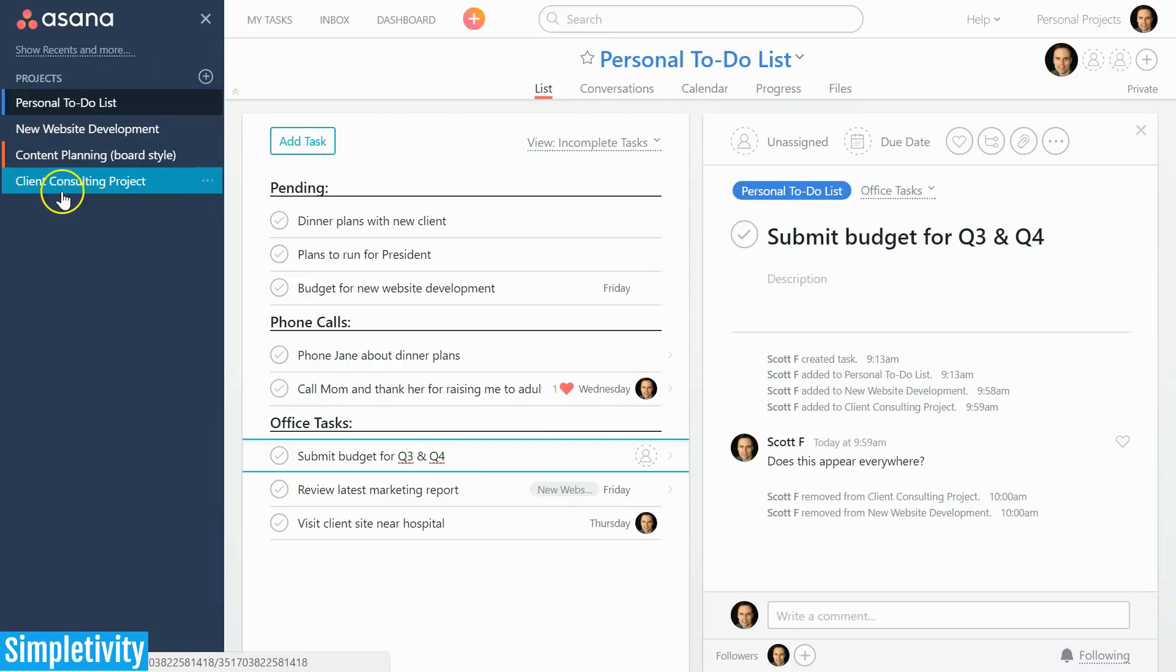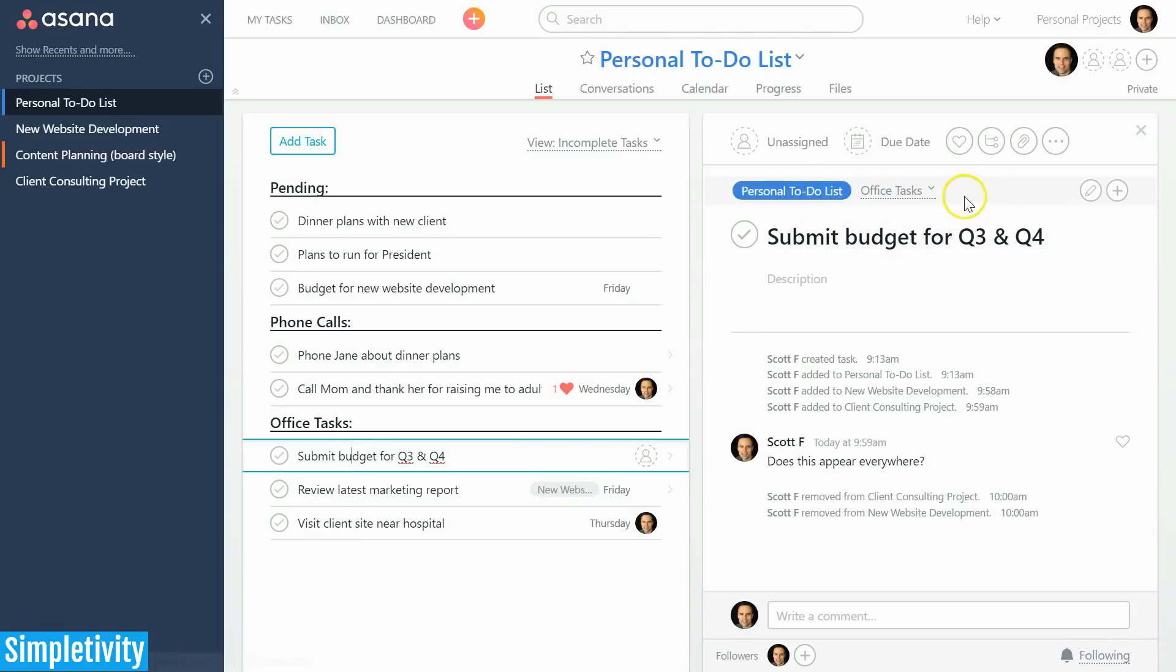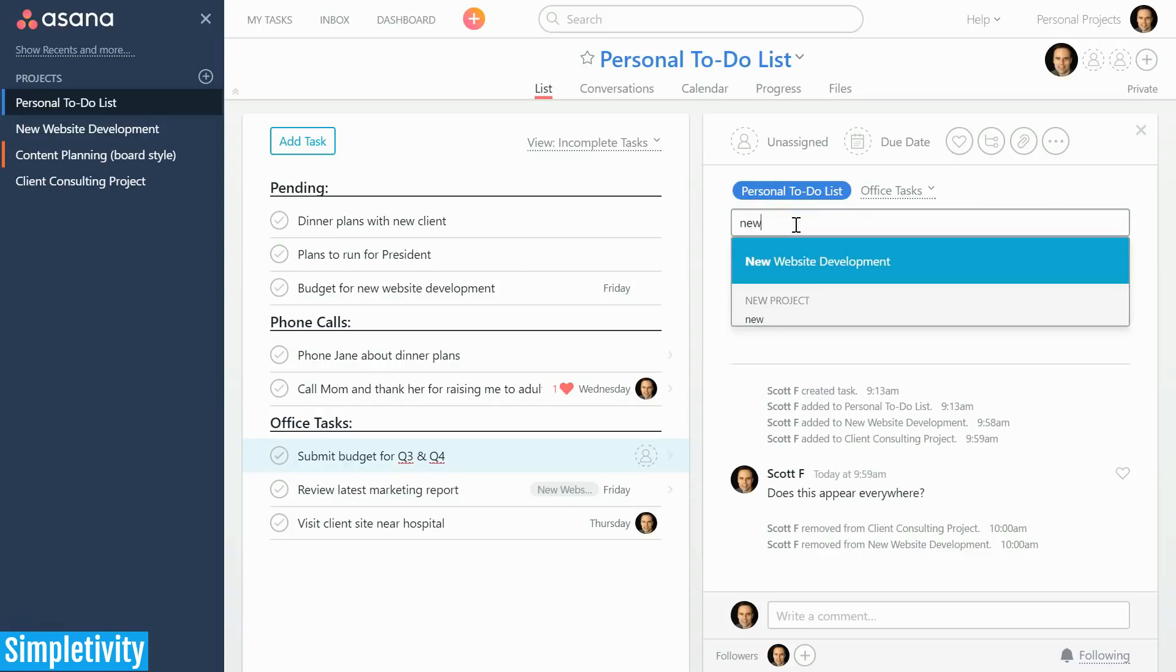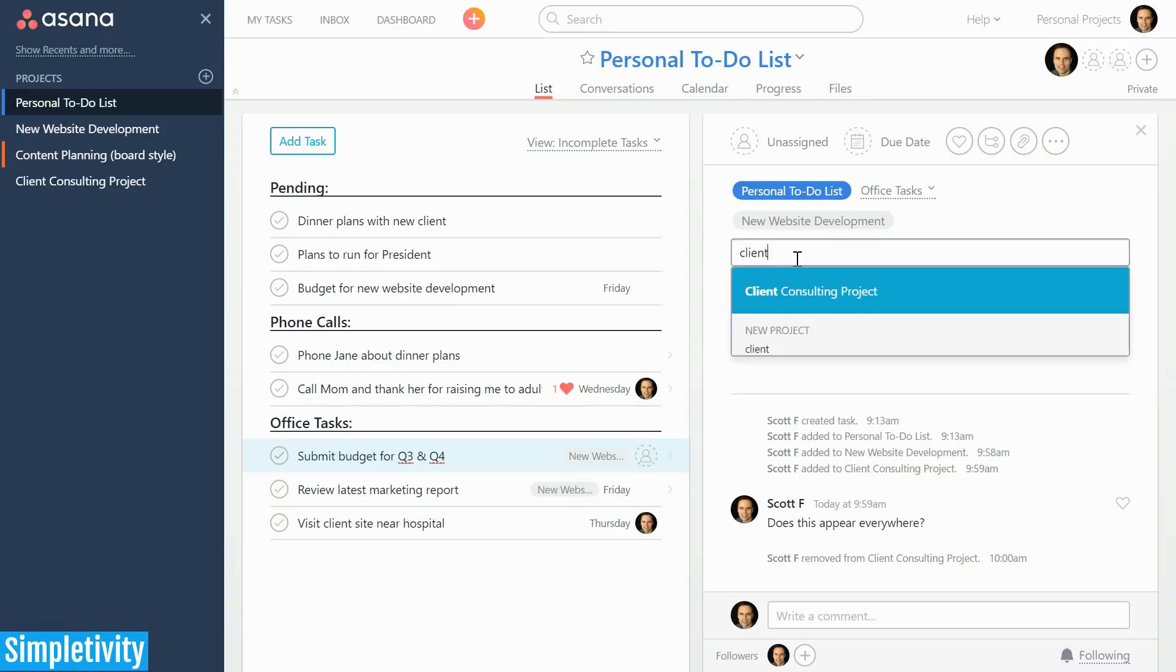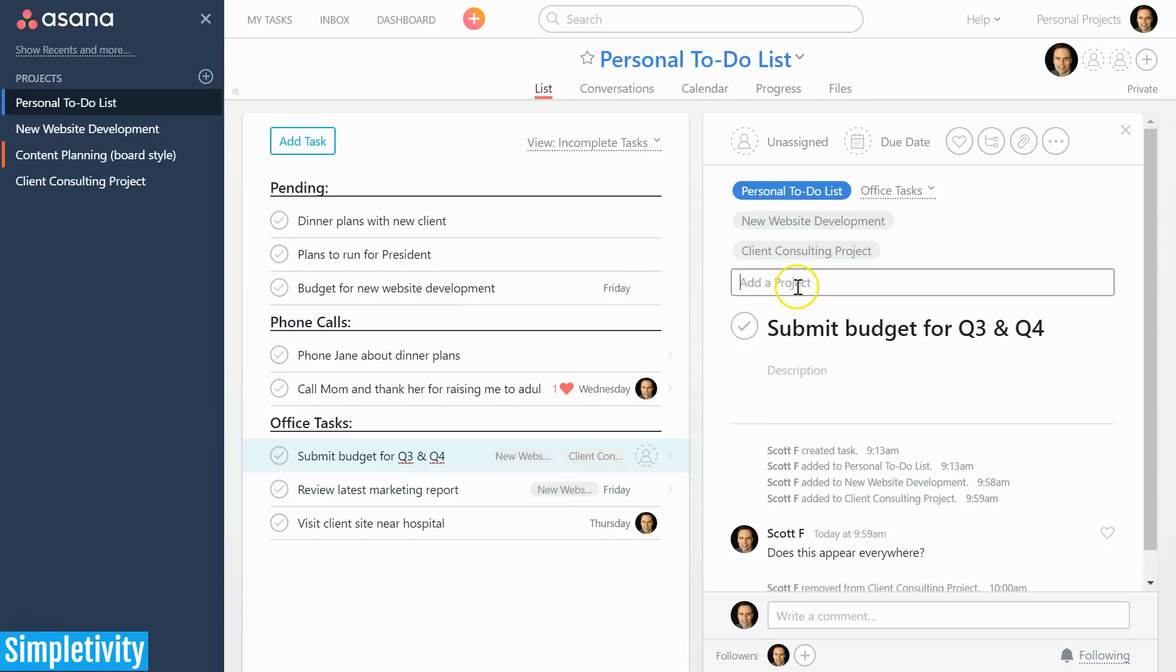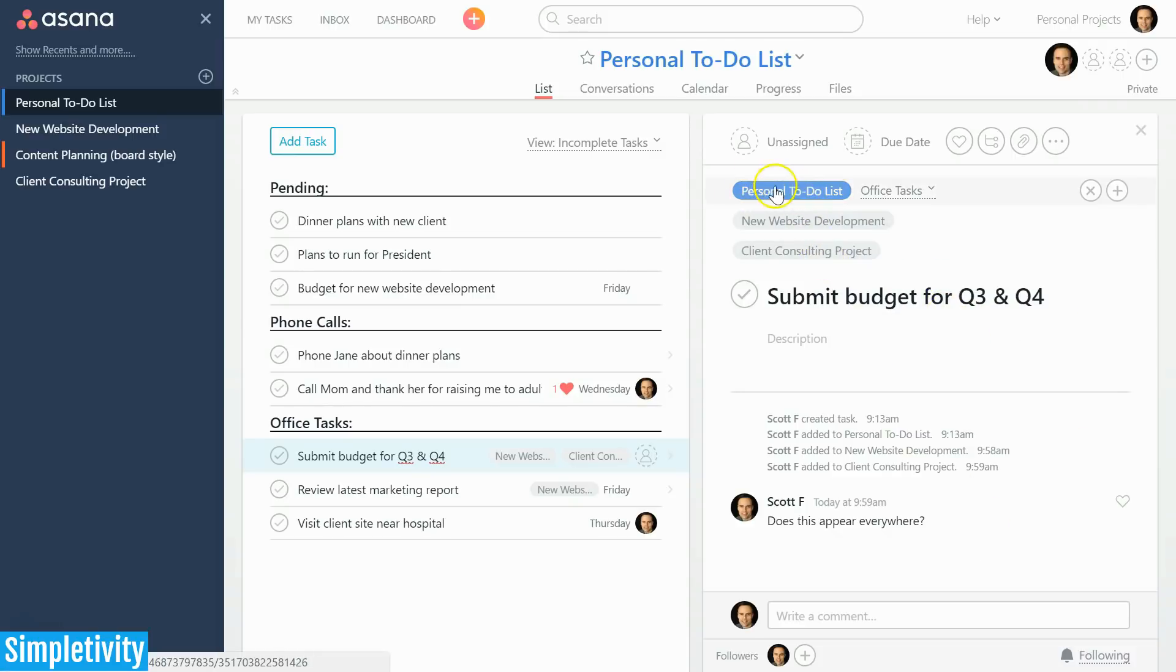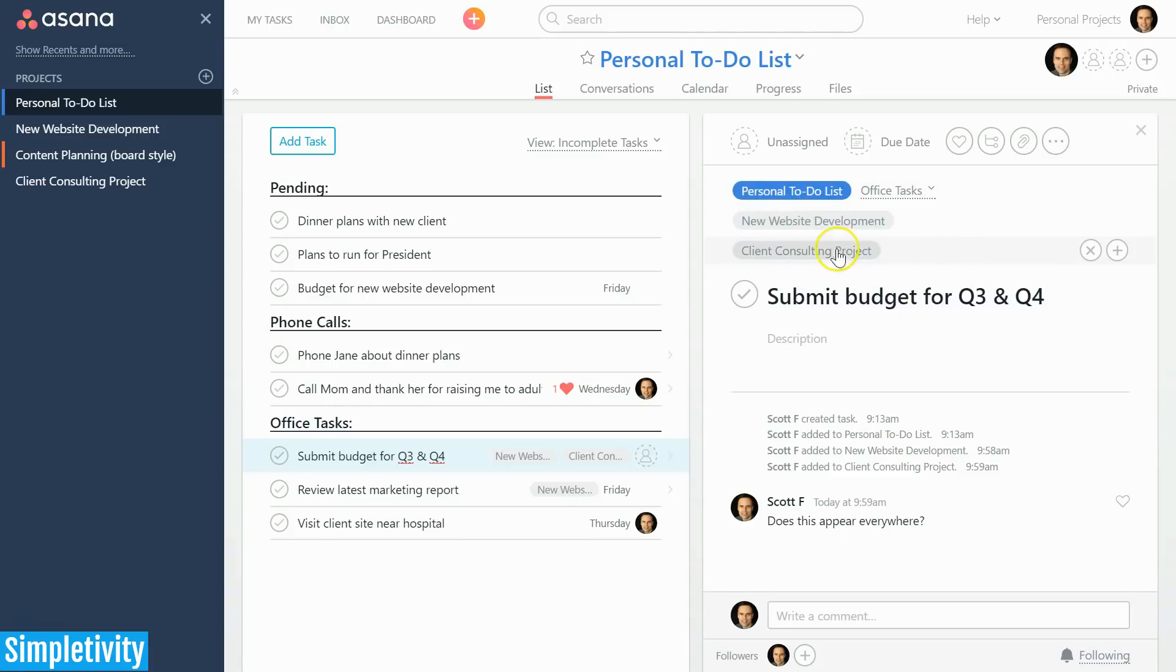Within your task, once you highlight the project area up here, you'll see that there is a plus button or plus icon. By selecting this plus icon, you get a new field where you can start to type in the name of your project. Here I want to add this to my new website development, and while I'm here I'm going to add it to yet another one, my client consulting project. So now this individual task is going to appear in not only my personal to-do list Asana project, it's going to show up in my new website development and my client consulting project.